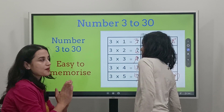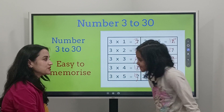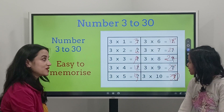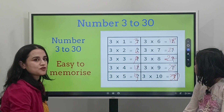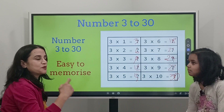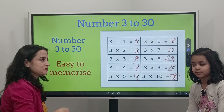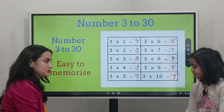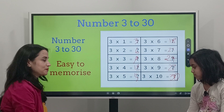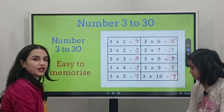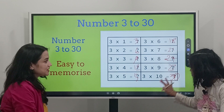Good job! You can do it in writing as well. The more you practice, the more progress you will make. Okay, next slide please.